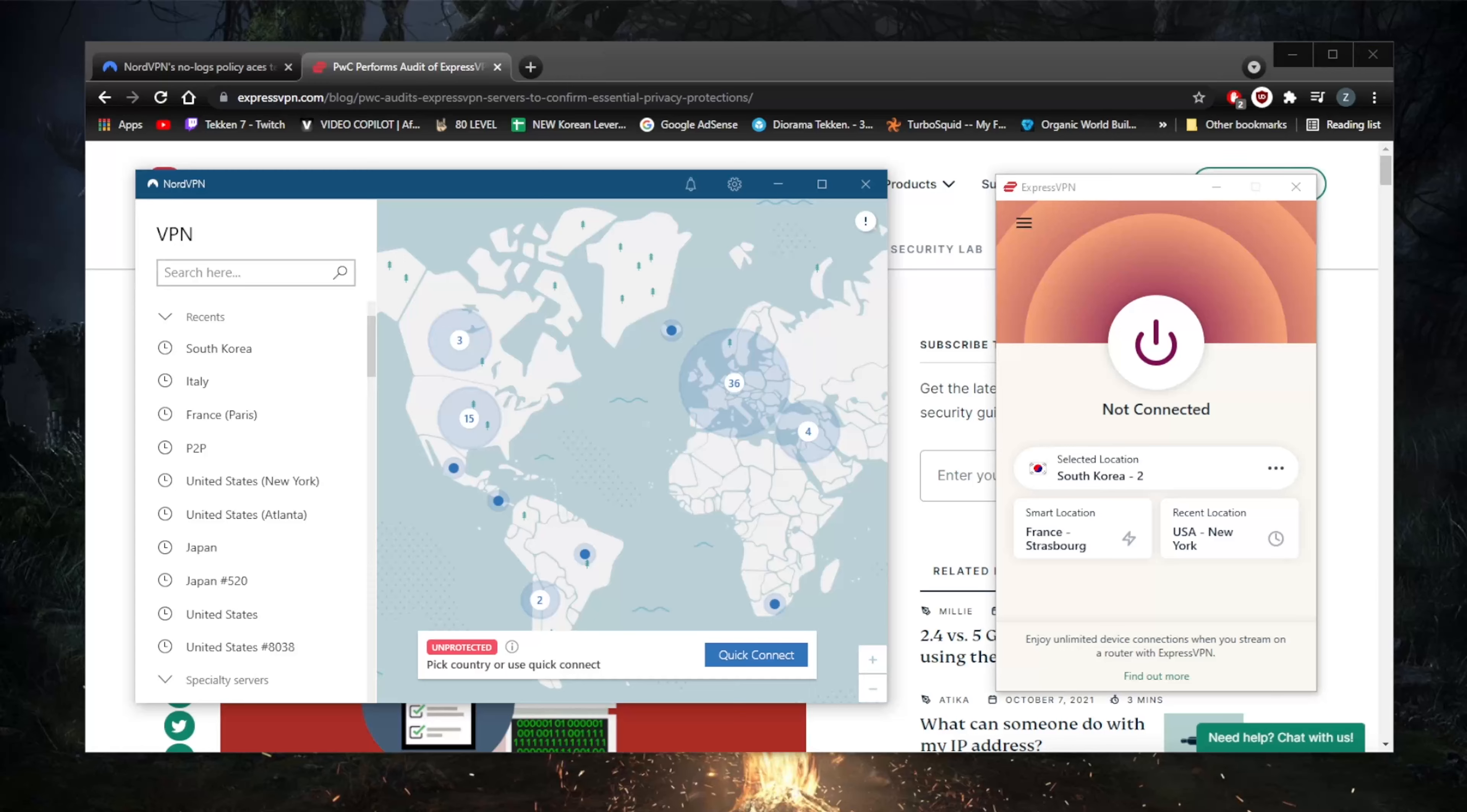Ultimately, when it comes to logging policy and user data storage, I think both ExpressVPN and NordVPN show exemplary behavior when it comes to their logging policies and user data storage, and upholding the integrity of their privacy policies. So again, if you guys are interested in any of these VPNs, you'll find links to special deals and discounts in the description down below as well as full reviews.